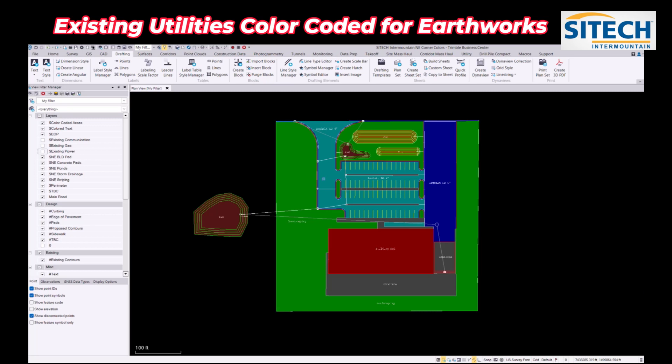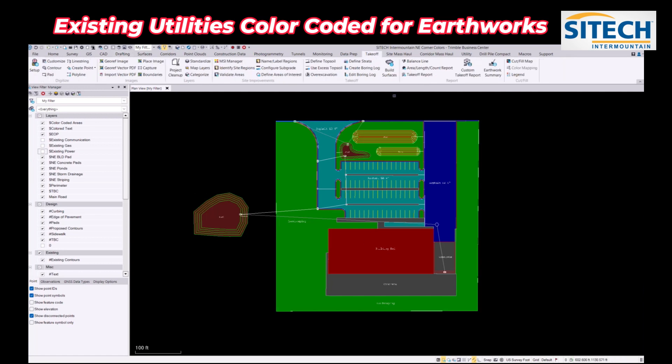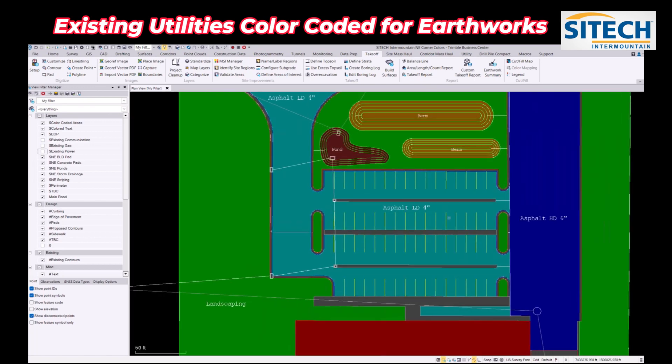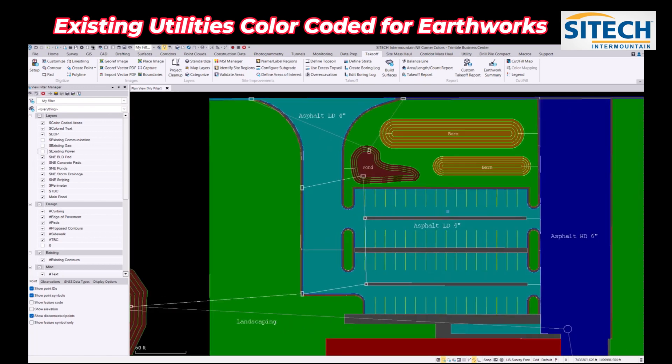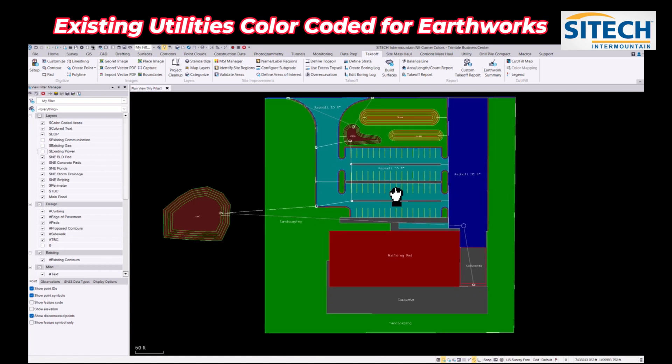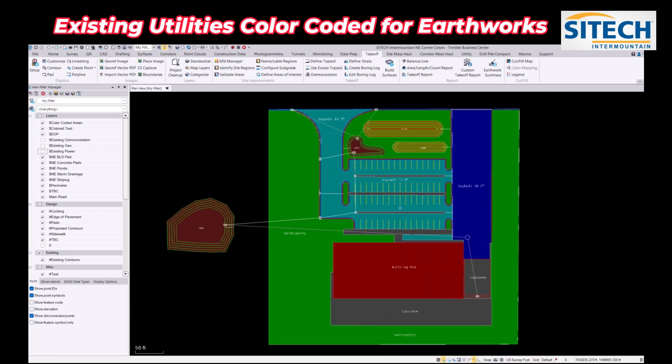Welcome back to SiteTech Inner Mountain training videos. If you watched my last video, I showed you how to take this color-coded map that was done in the takeoff tab. I did a video showing you how to create these areas with colors and text to send out to operators in Earthworks.